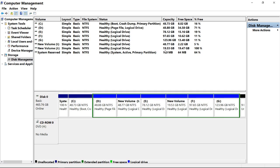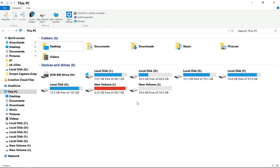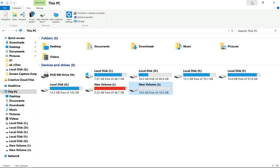The new partition is created. Open My Computer and check — before creating this I had six partitions on my hard drive, but now I have a seventh one. On the next step I will describe how you can delete any of your disk partitions.